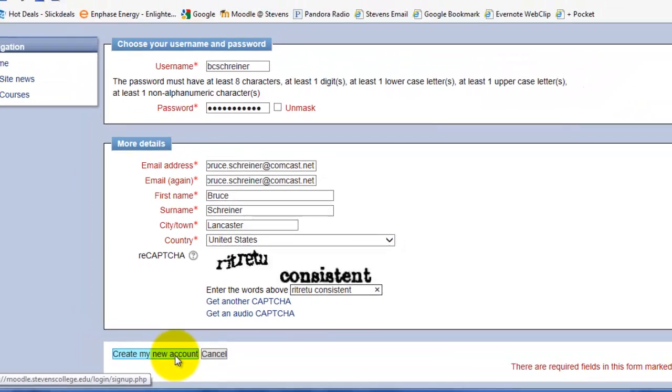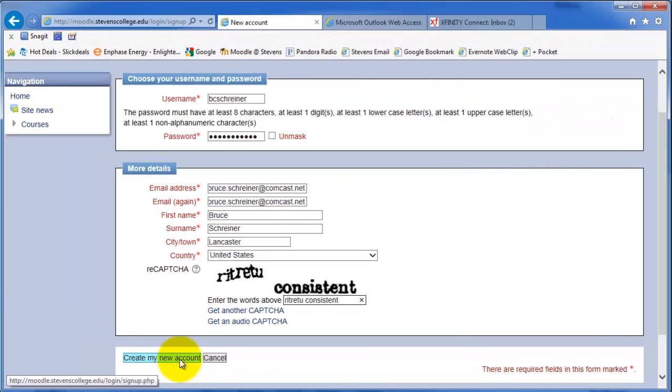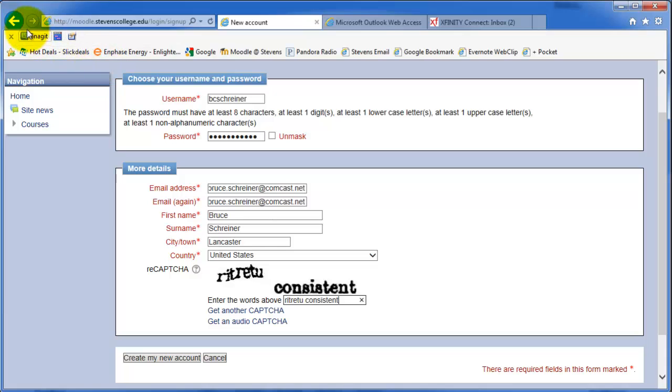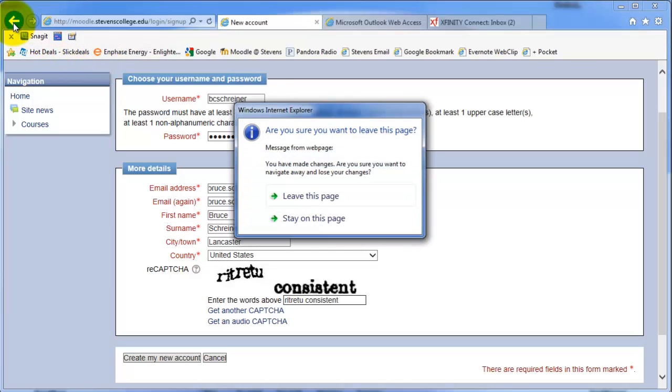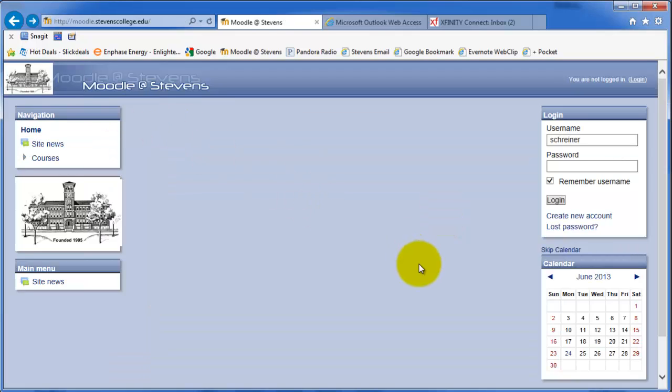I'm not going to click this because I already have it set up. But this will take you back to the login window at Moodle.StevensCollege.edu.